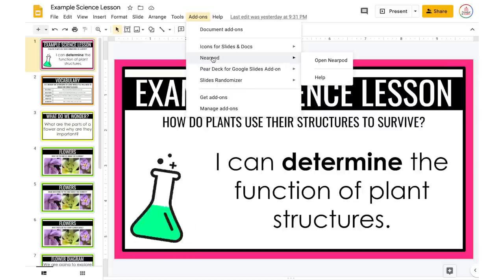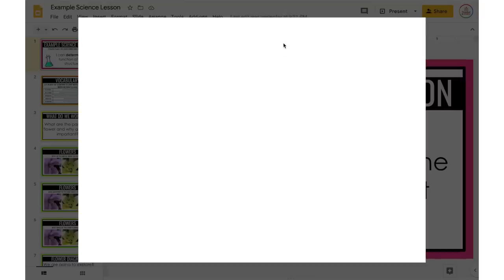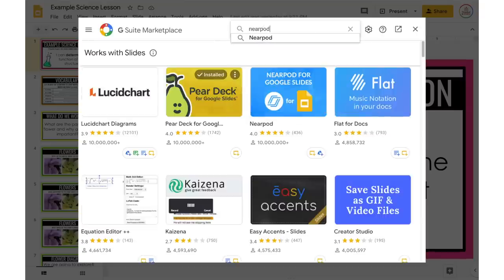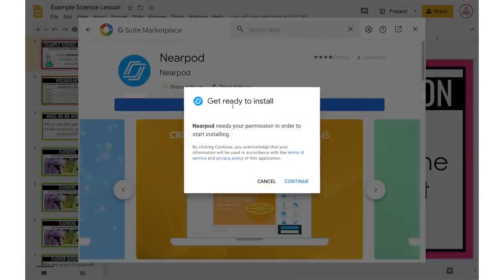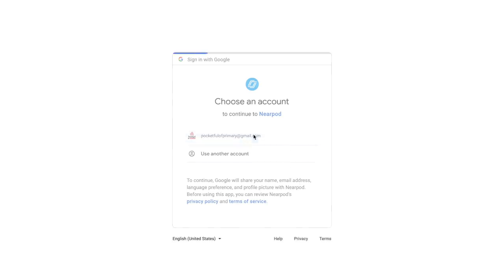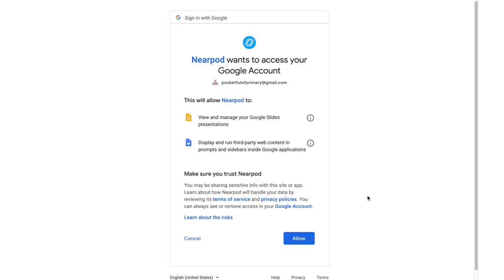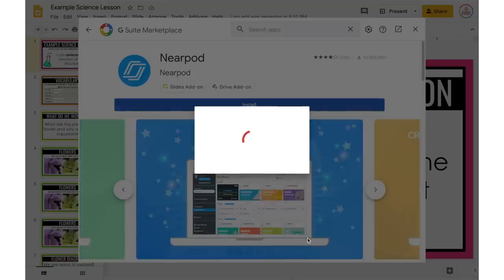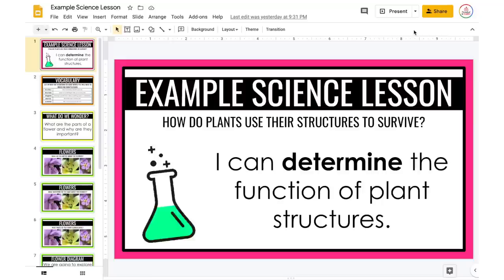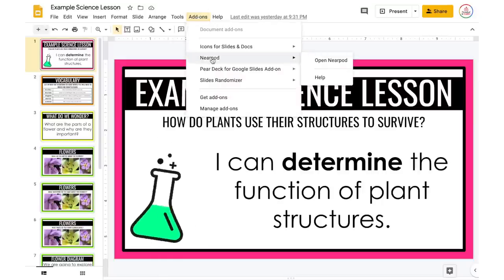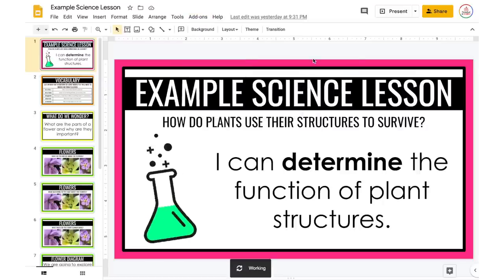If you do not already have Nearpod installed, you're going to come down to Get Add-ons. In the search box, type in Nearpod, go ahead and select it, and then choose Install. It's going to ask for permission — just click Continue. Select your Google account, click Allow, and then it will take a few seconds to actually install. I'll click Done and close out of there. So now I'm going to go back to Add-ons, go to Nearpod, and choose Open Nearpod.